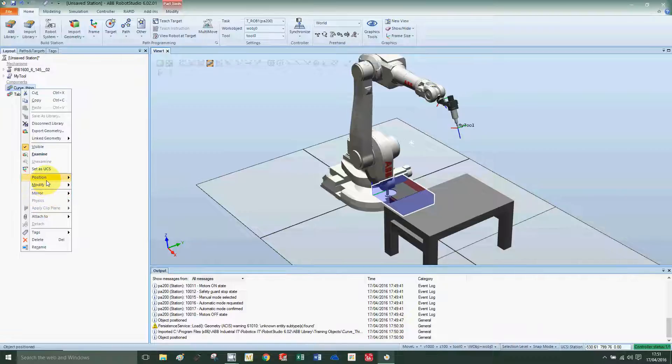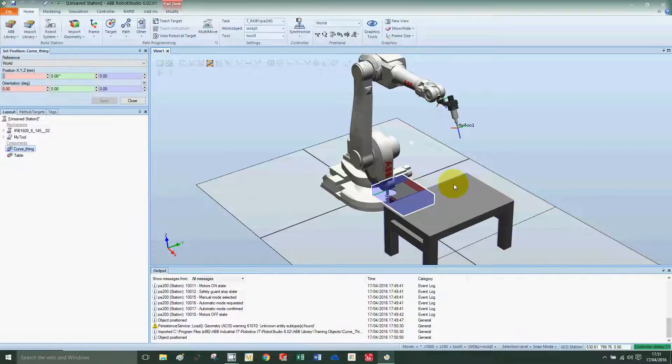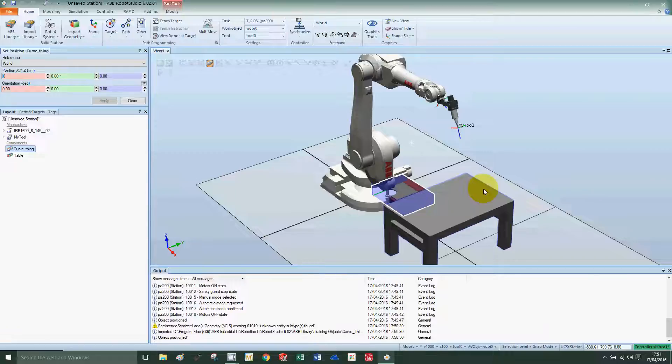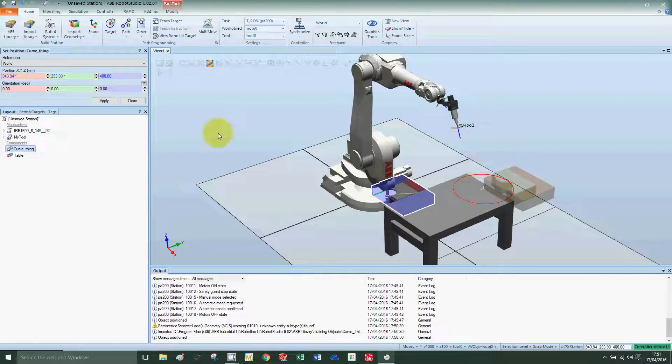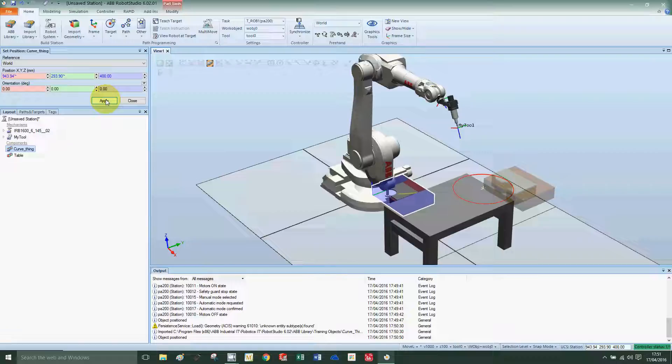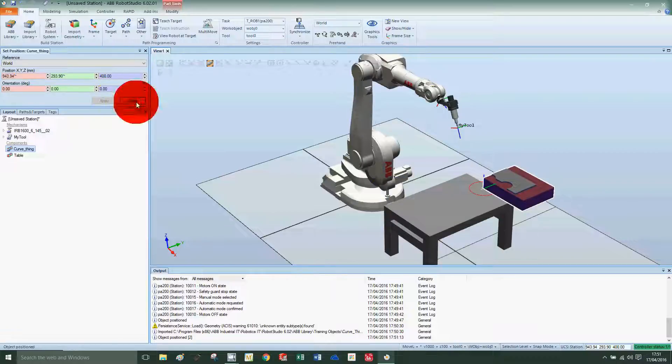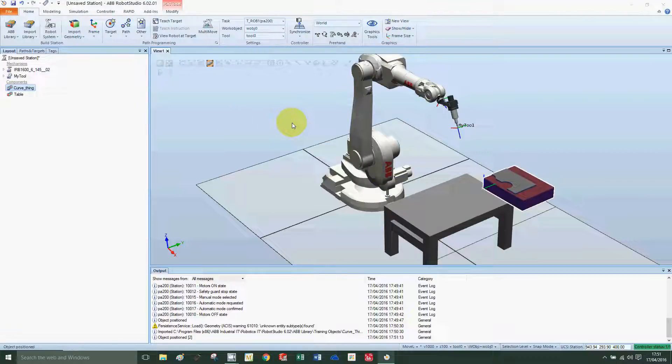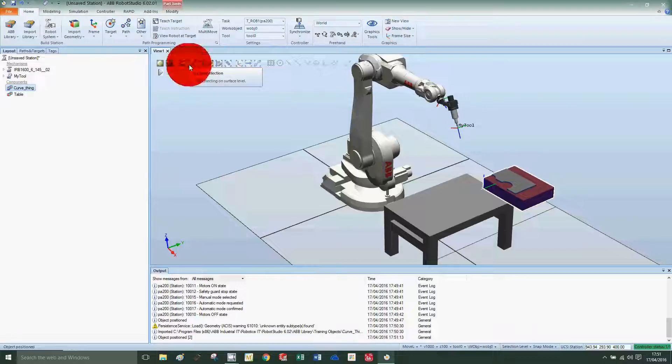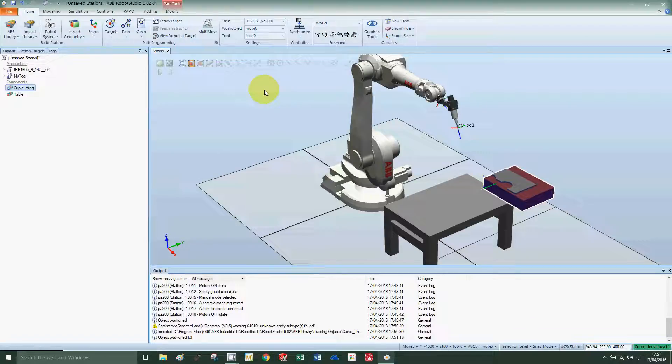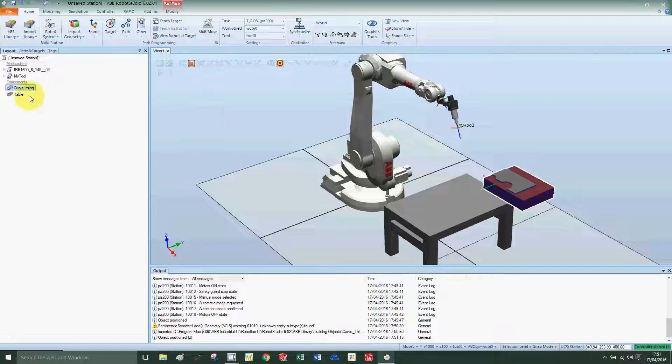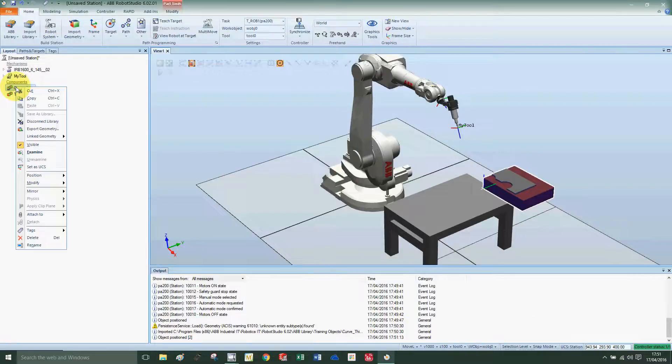To move it, press right click on curve thing, position, set position. I'd like to press on the table because I like to position on the table and it pops up there onto the top of the table. Press apply and close. Now we'd like to move it to the center of the table. To do that, I want to select the surface selection.